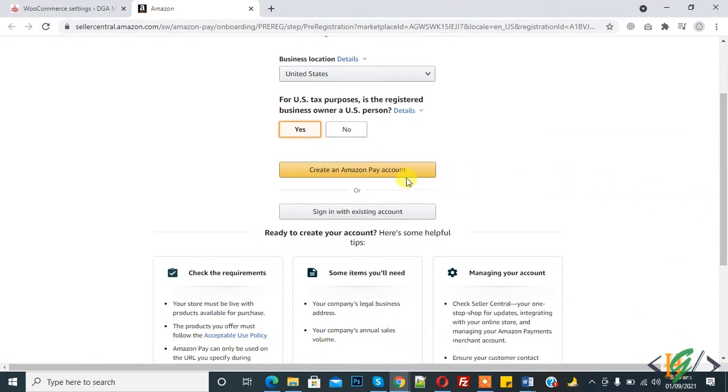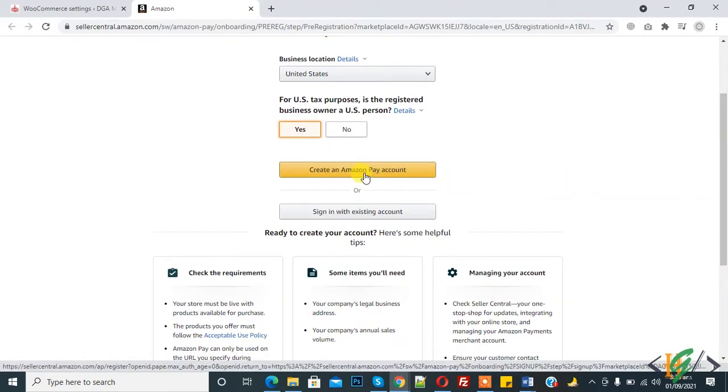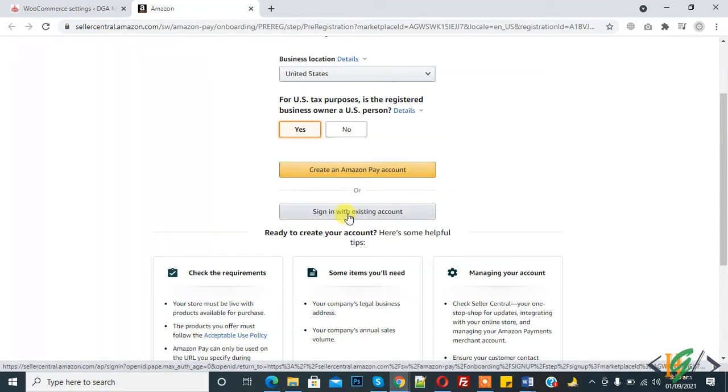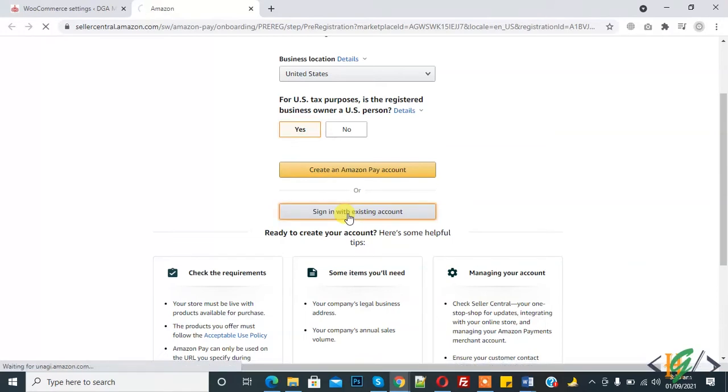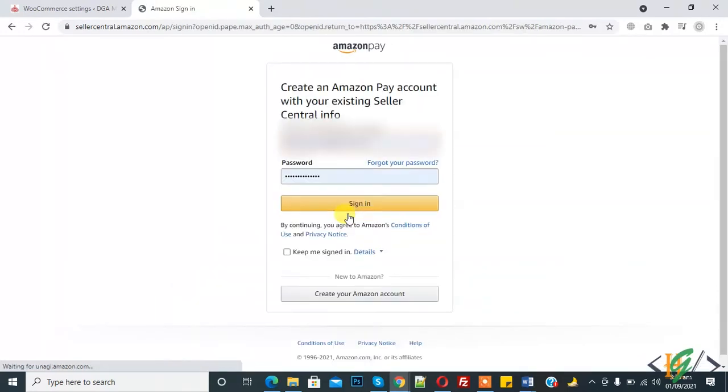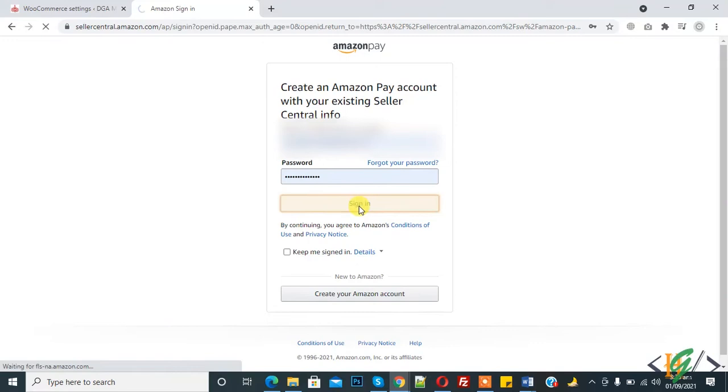I have an account already. If you don't have an account, you can create an Amazon Pay account. If you have an account already, then click on Sign In with Existing Account. Now I click on it. And now sign in.